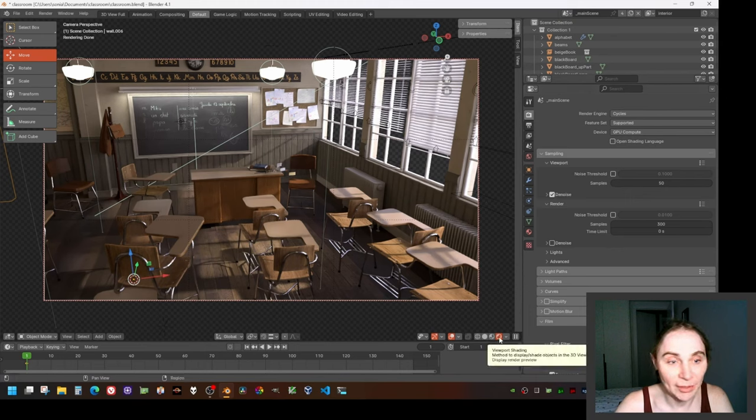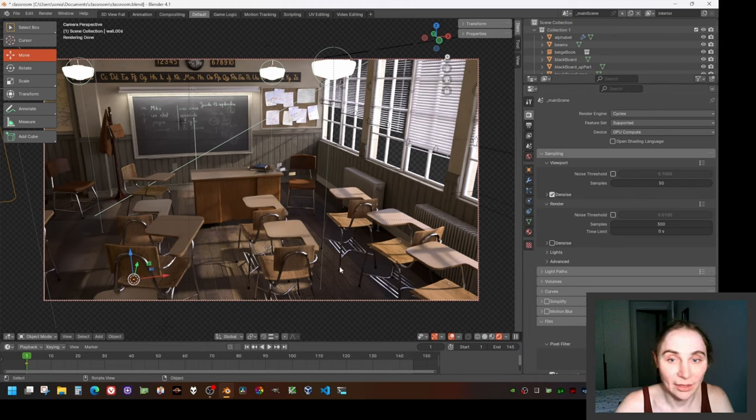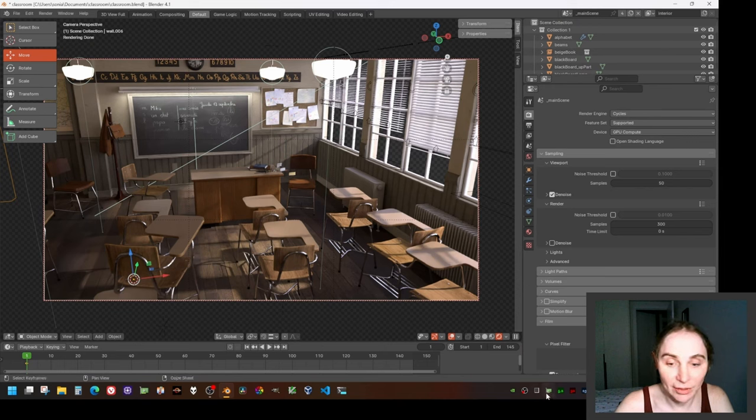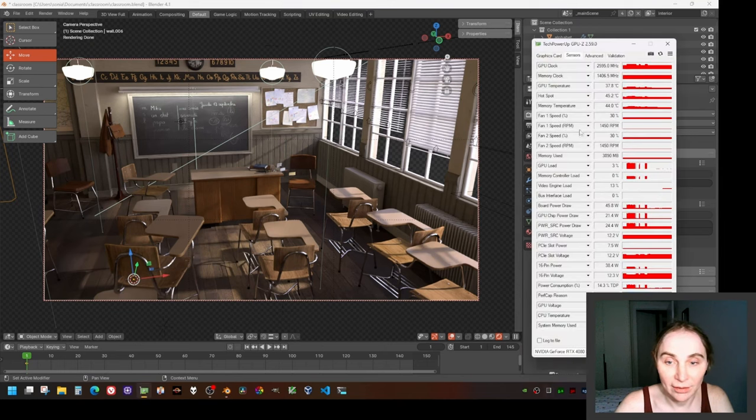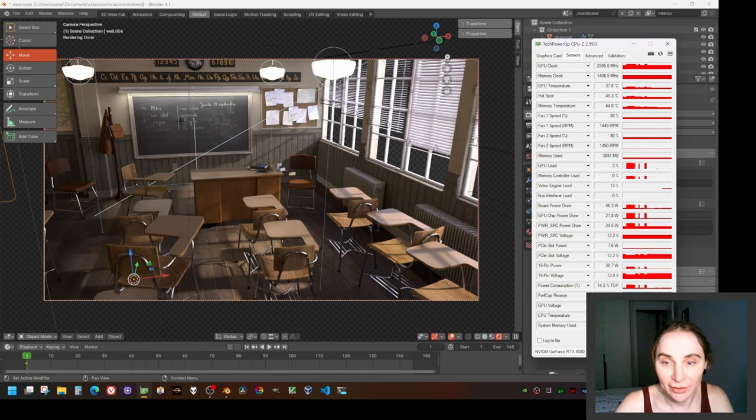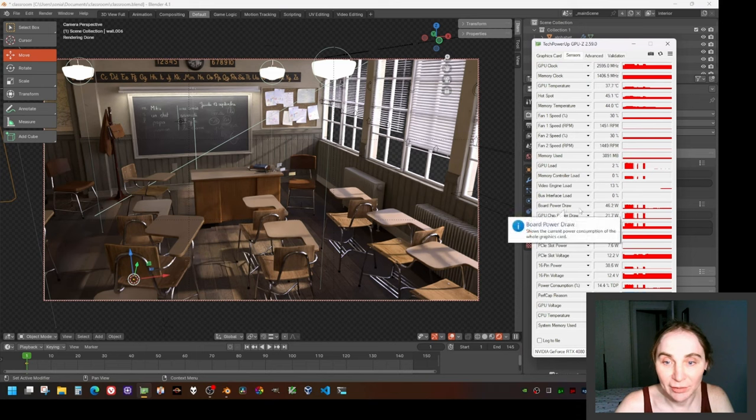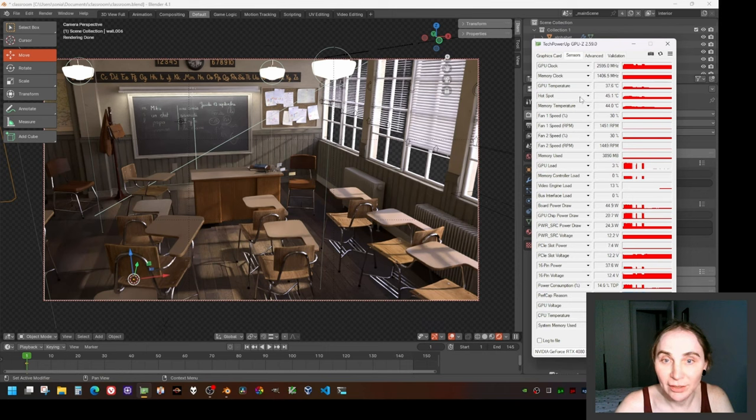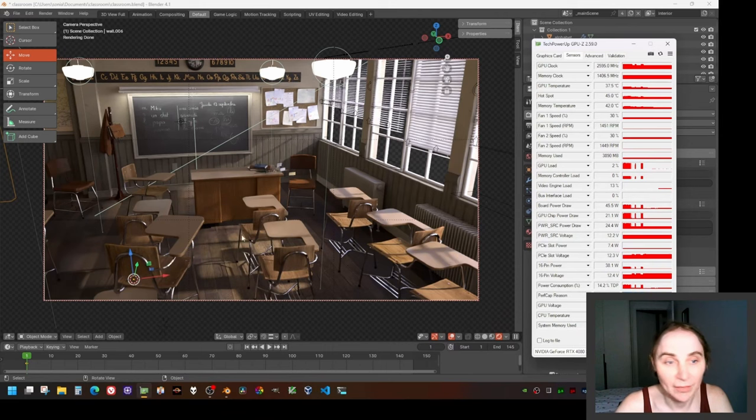This is being rendered by Cycles as you can see. I'm going to show you the GPU sensors now. We can observe the board power draw here, the chip power draw, the temperature of the GPU. So let's see.